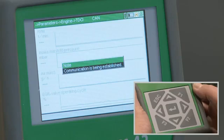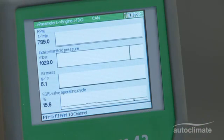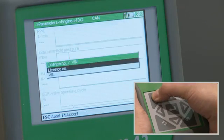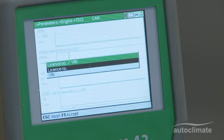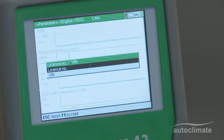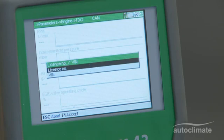When all the required parameters have been read, press Esc and the license number, i.e. the registration number and VIN box will be displayed. For some vehicles, the VIN number will be pre-populated as a result of the scan. If required, the VIN number can be recorded using the same functions as the license number, to be explained shortly.